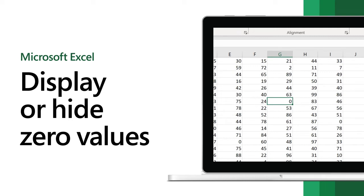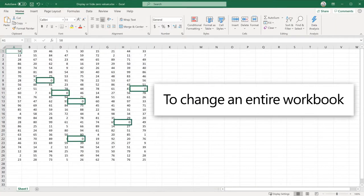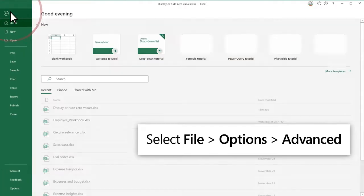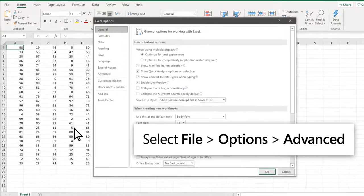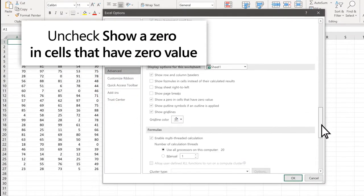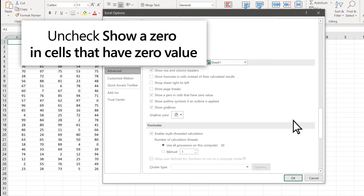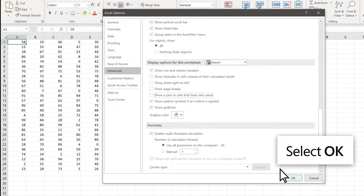In Excel, sometimes you want to display zero values as an empty cell. To do that, hide the value. To change an entire workbook, select File, Options, Advanced. Uncheck the box for 'Show a zero in cells that have zero value' and then select OK.